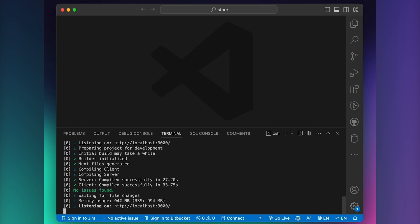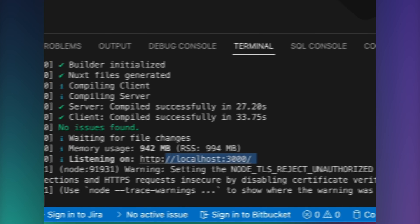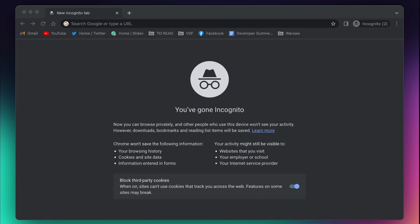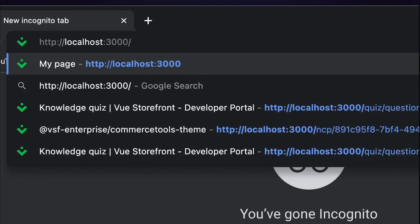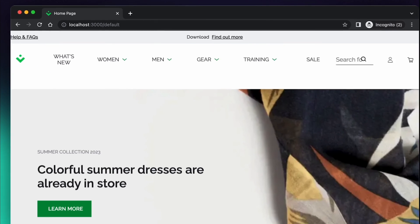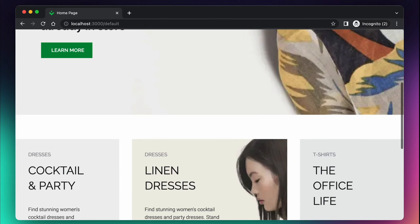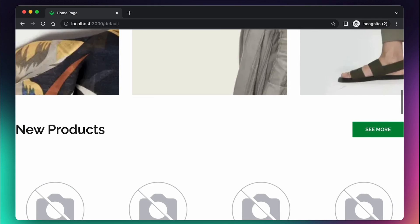Let's copy it and go to the browser. New browser tab and paste localhost 3000. As you can see, our project has been completely configured and running.